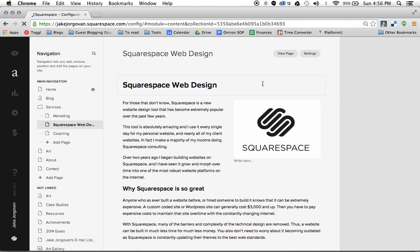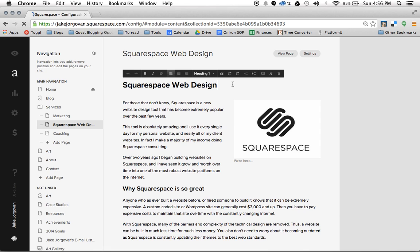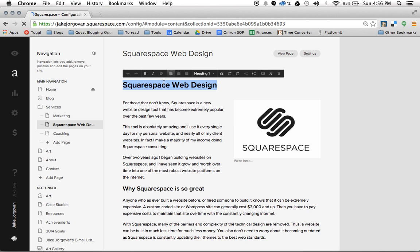So whenever you're in the Squarespace editor and you choose some text, you highlight this and you want to adjust the font size. Well, if you're familiar with Microsoft Word or Pages or anything, generally you're going to go up and say I want this to be bold or I want this to be 18 point or 12 point.